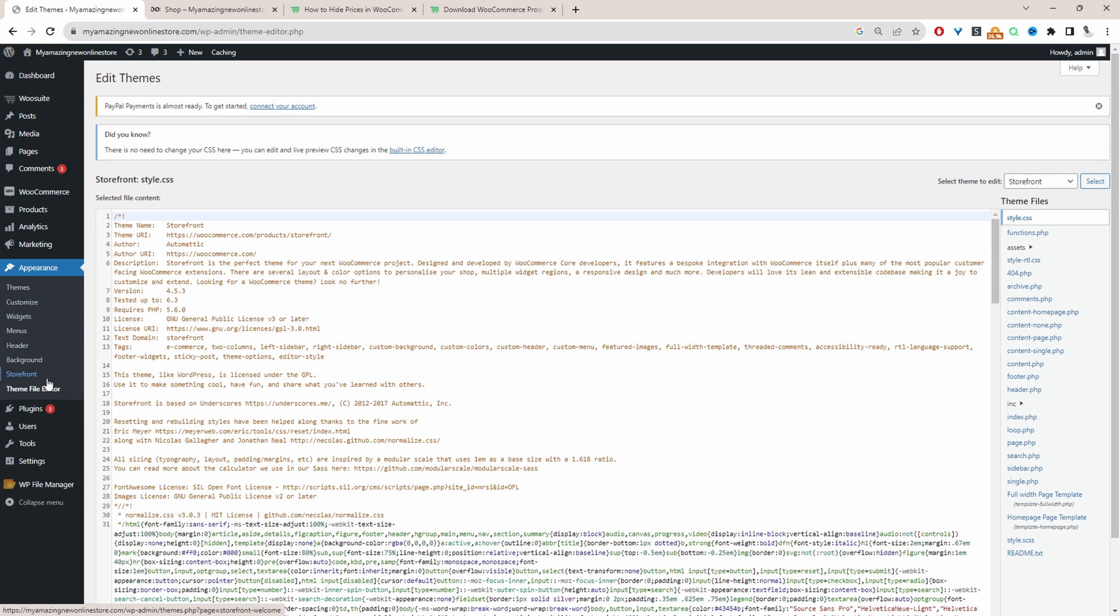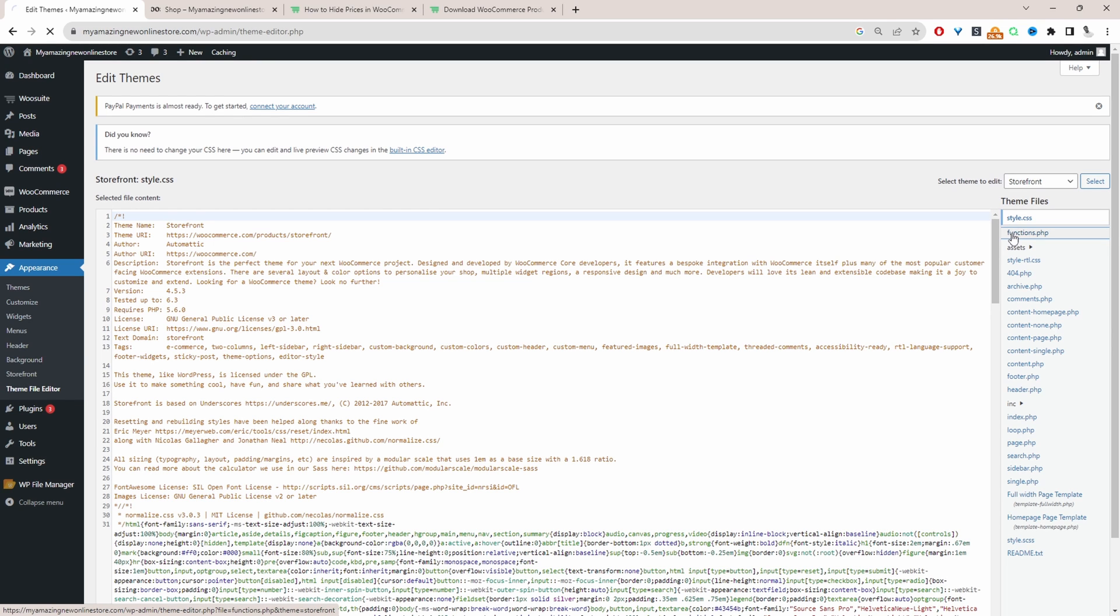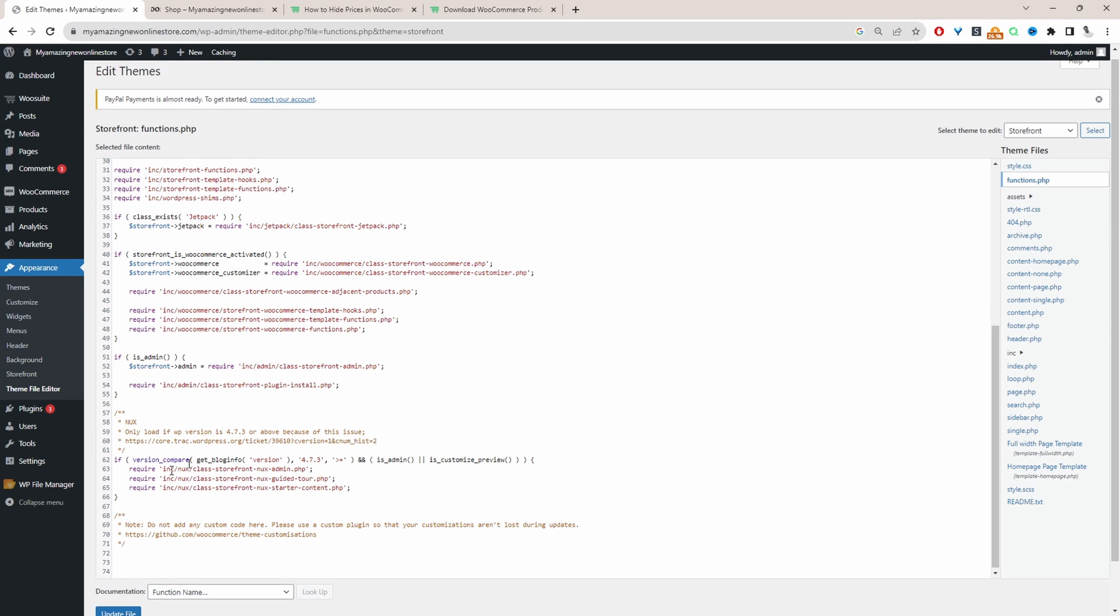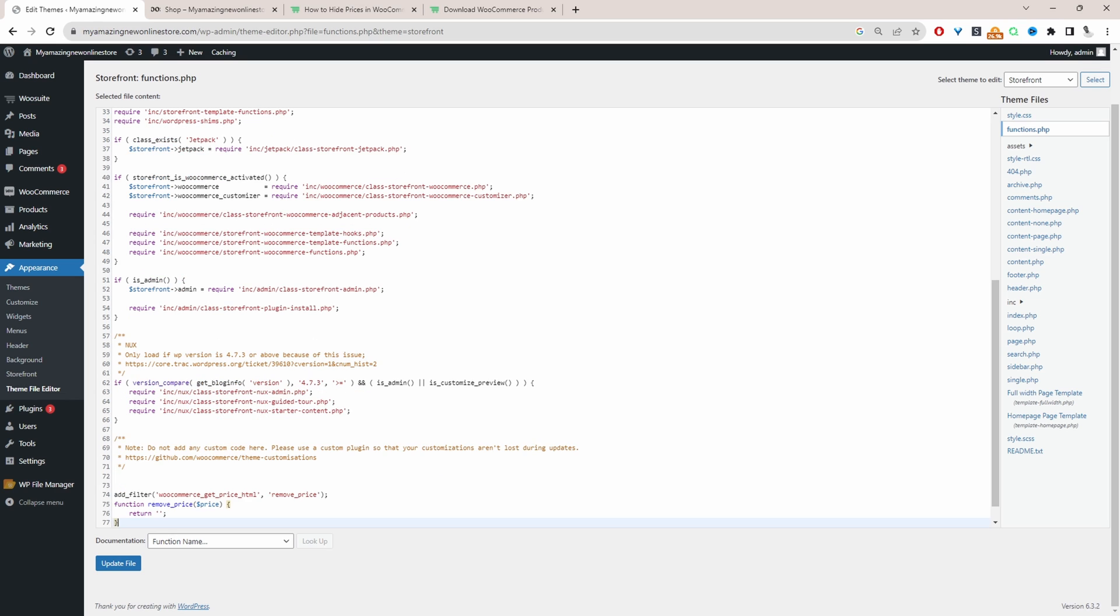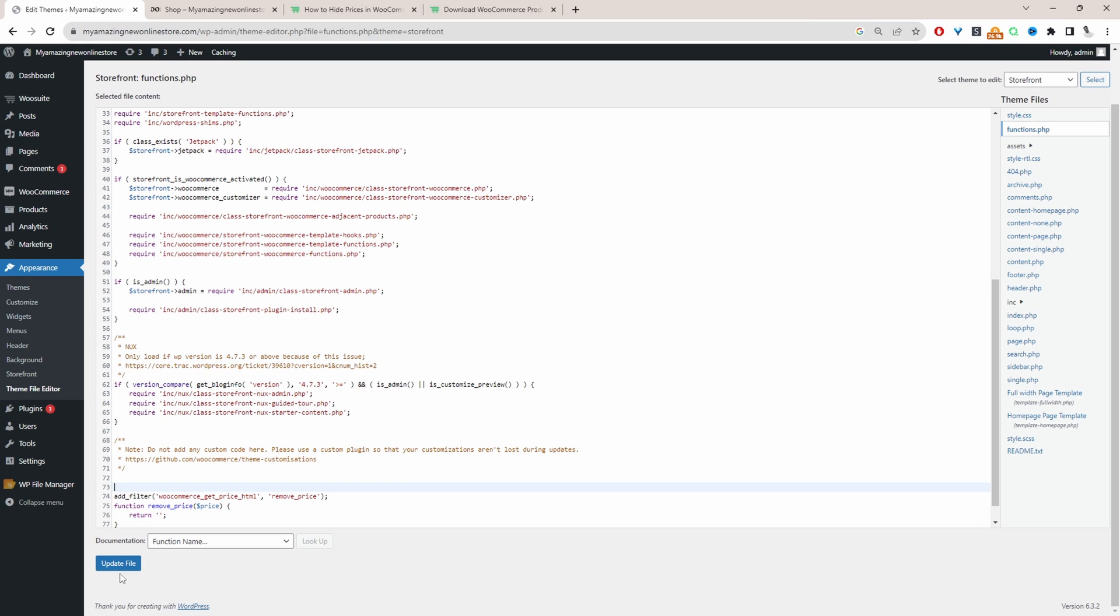So you just head over to Appearance, Theme Editor, and then functions.php. And then we can scroll down and we can add our code here. Okay, and then let's hit update.